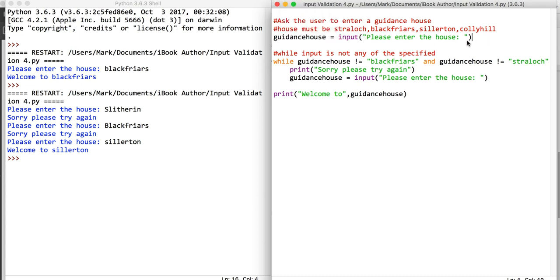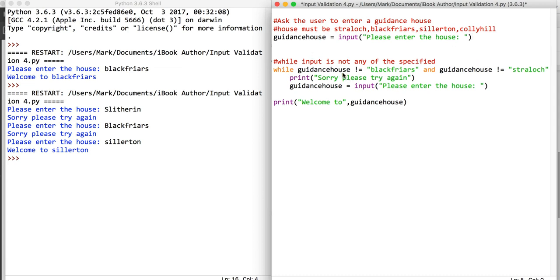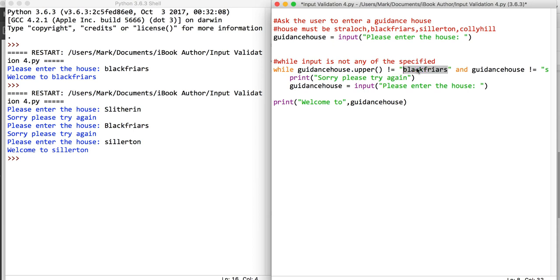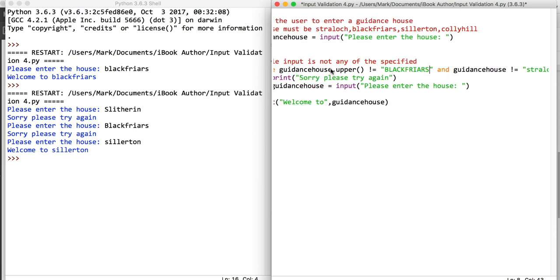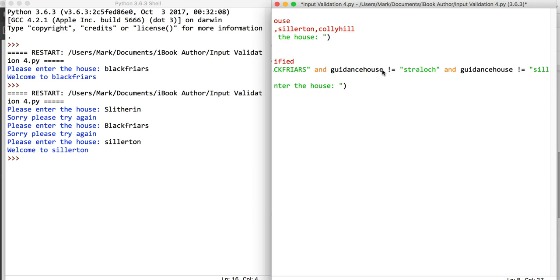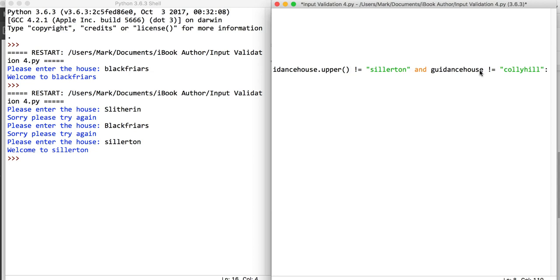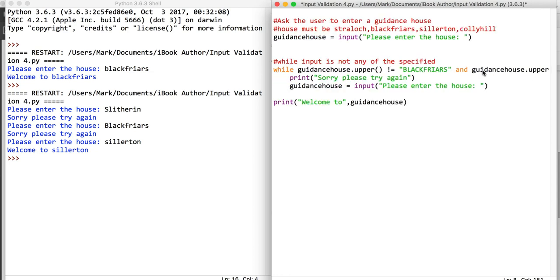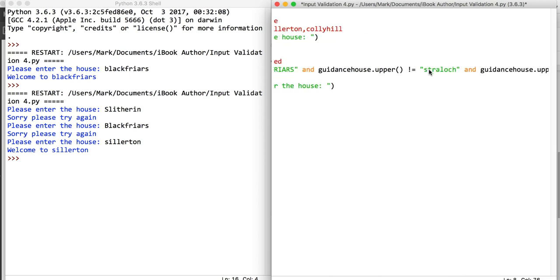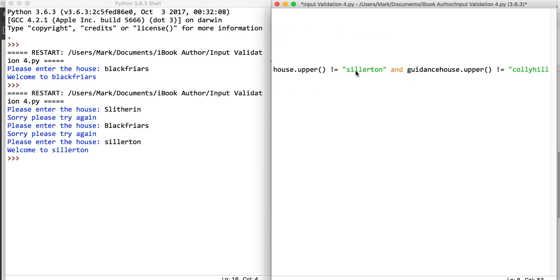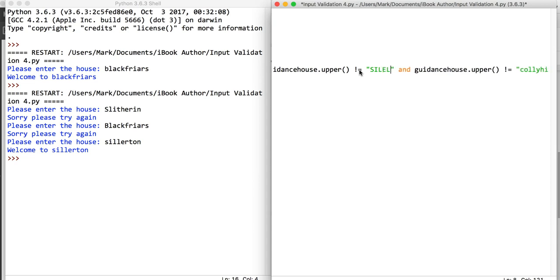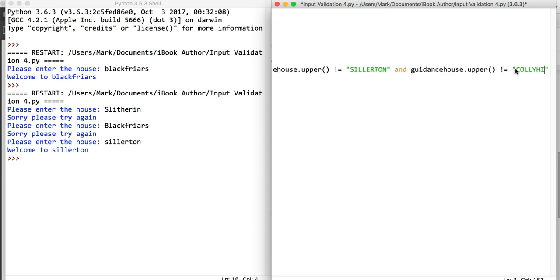Although not strictly required, what we can say is for our guidance house dot upper. What we'll do is we'll put Blackfriars in capital letters. If we put dot upper in all of those conditions, it converts the string into uppercase letters. That way, no matter if the user does uppercase or lowercase, we can be sure that we're happy that they've actually typed in the right word. I'll just change these to Sillerton and the last one to Colleyhill.